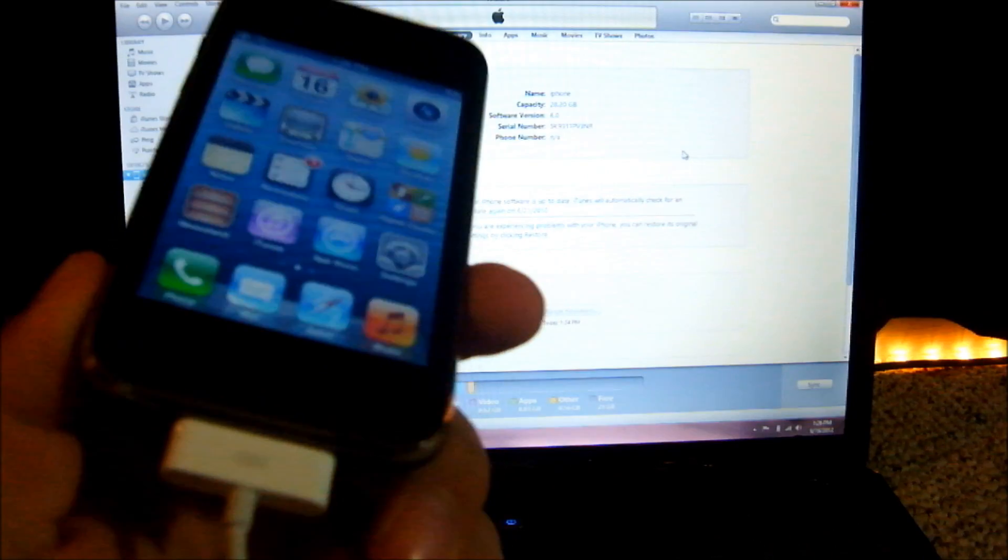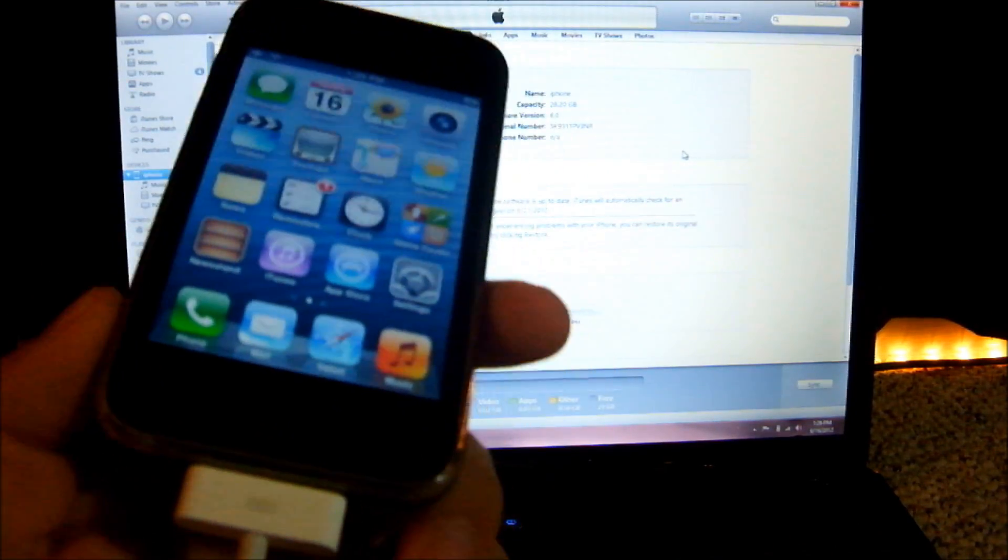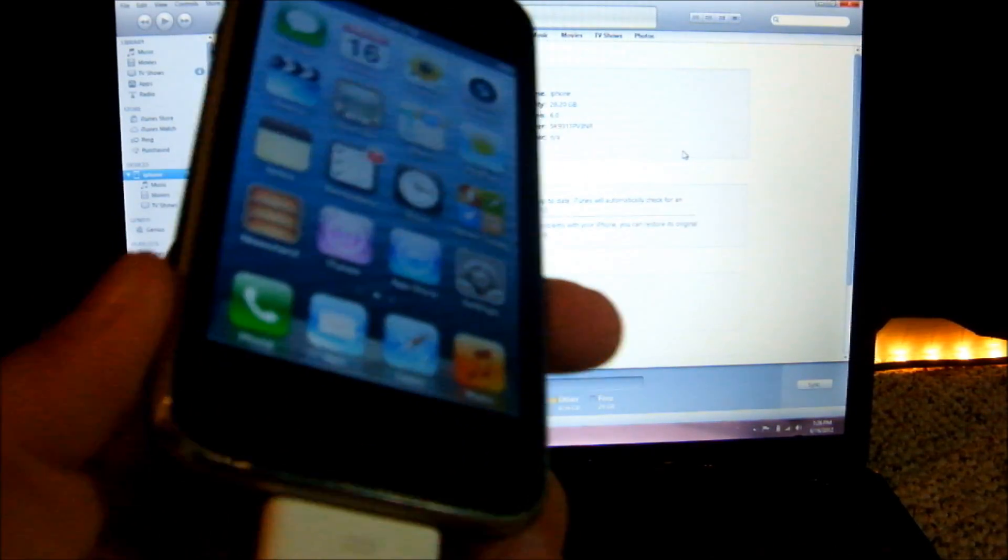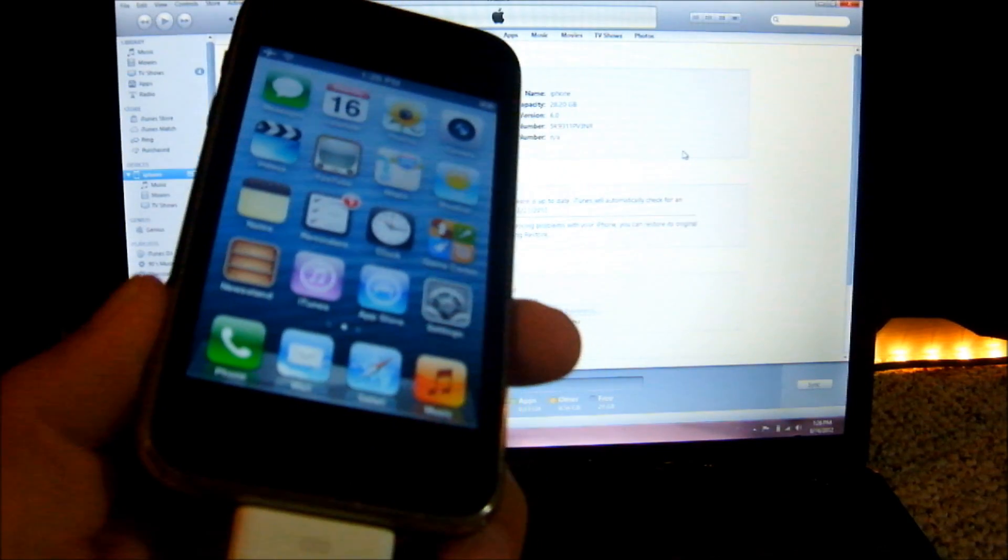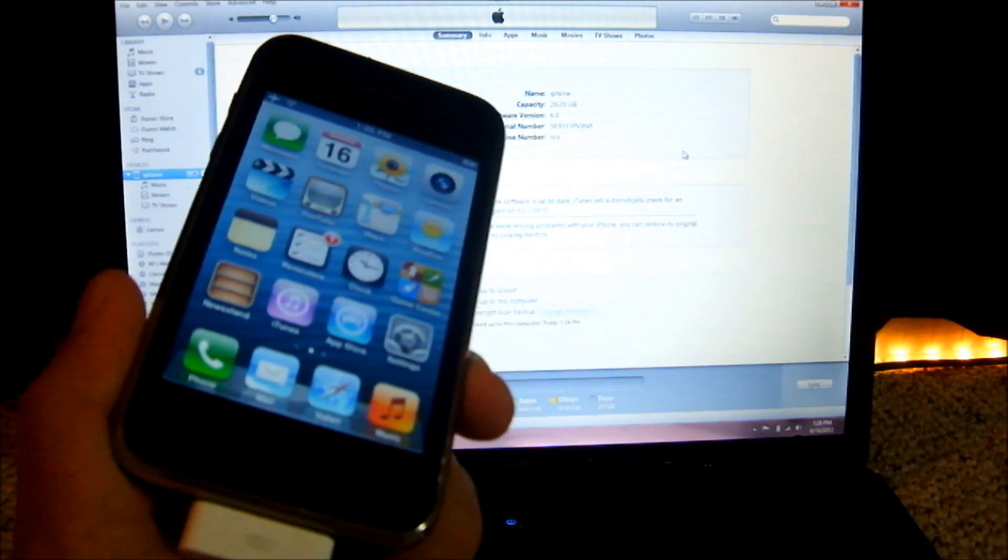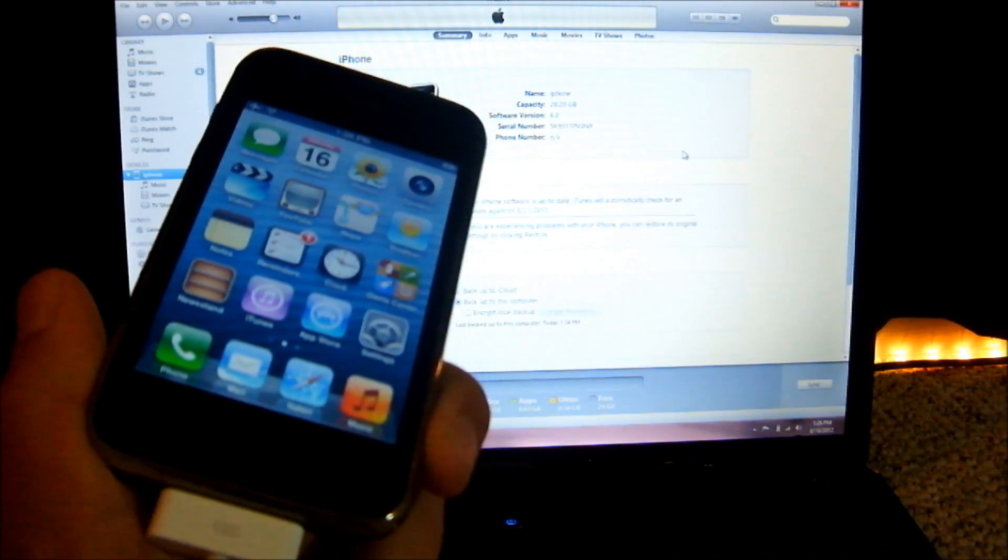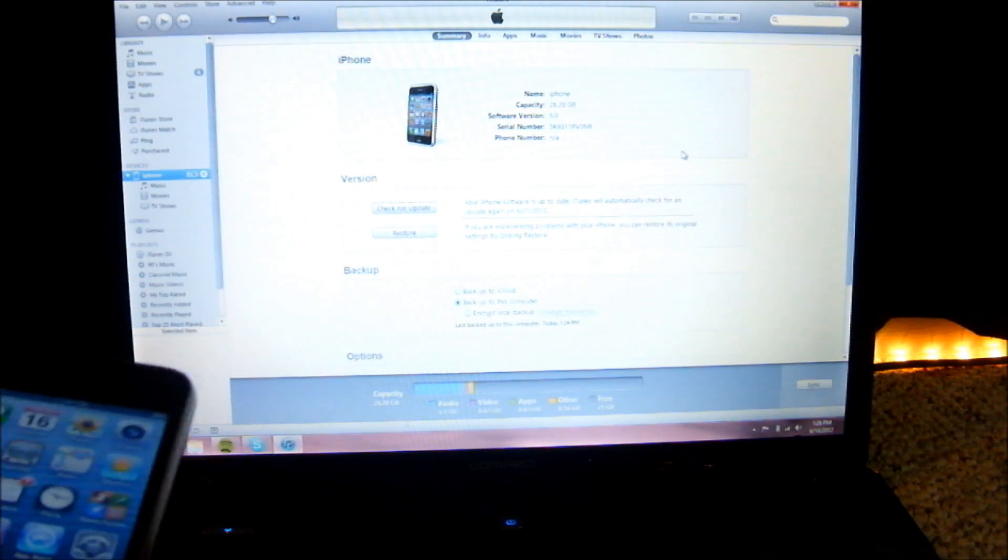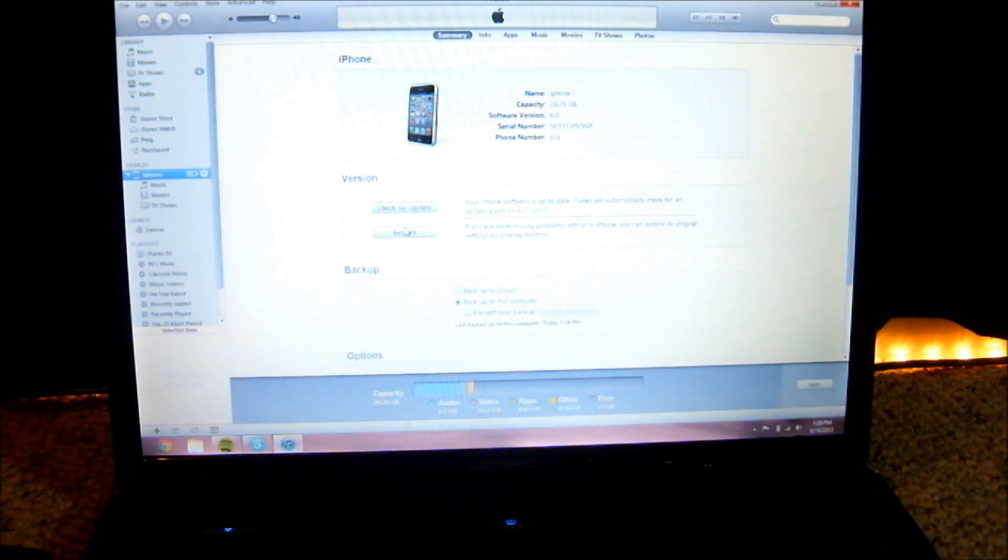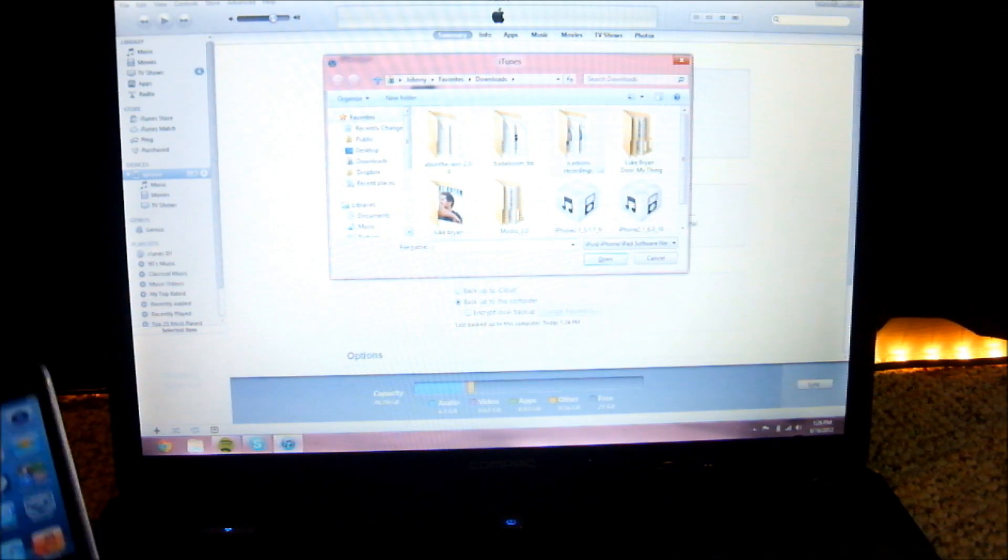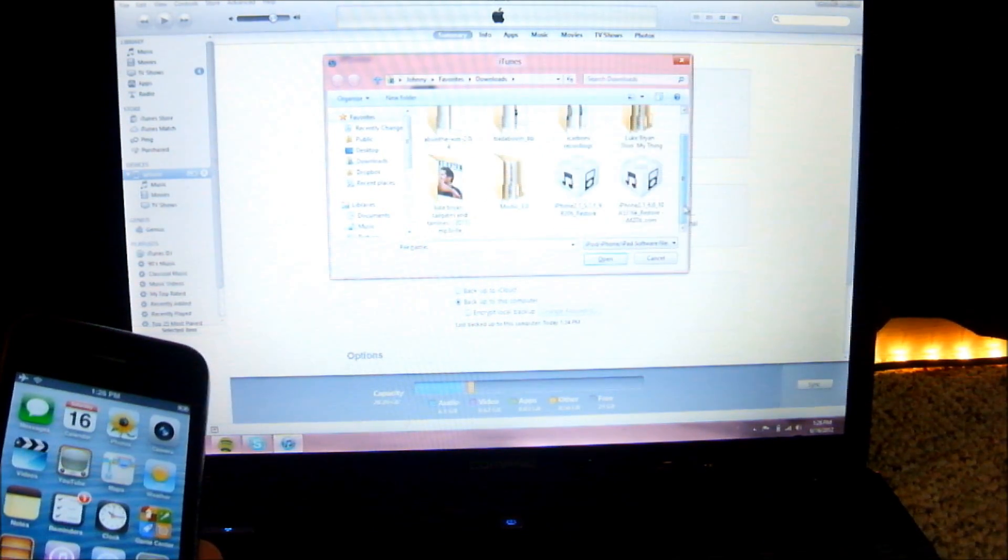So basically what you do if you're on that screen is do a clean restore onto iOS 5.1.1 again. Go ahead and click shift restore on Windows or option restore on a Mac,